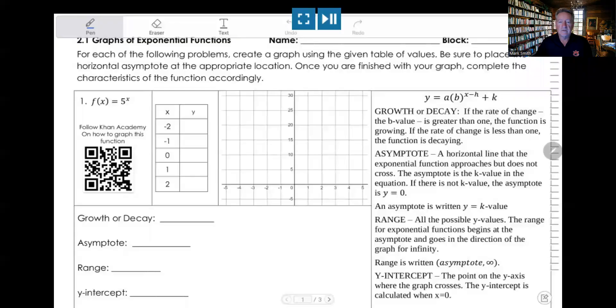I'm going to bring the assignment up on the screen here. So you should be looking at this assignment. What we're going to do is we're going to fill out this section right here — the graphing section — and then we're going to go do some notes, and then we're going to come back and fill out these little boxes here at the bottom.